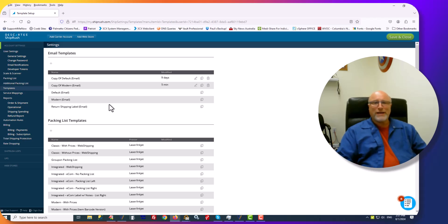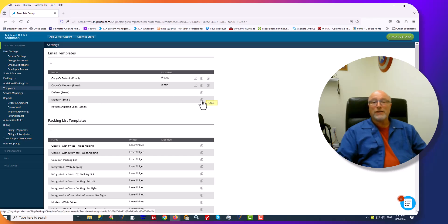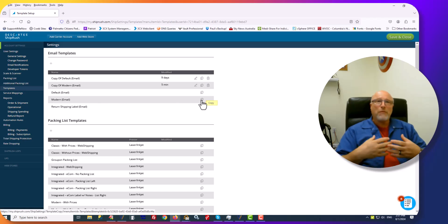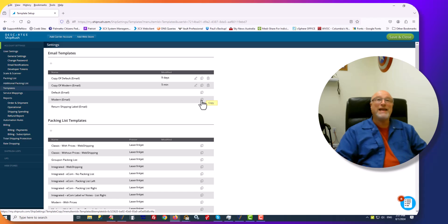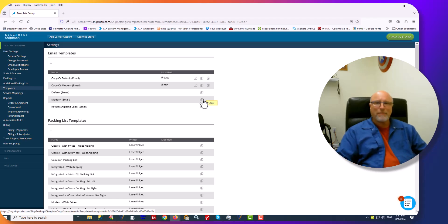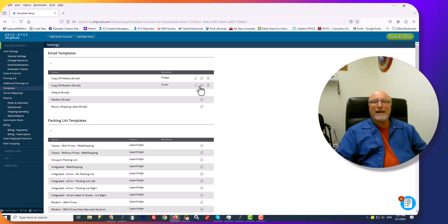What you'll do is when you start, for the Modern email you'll click on this little button which reads Copy. And that will create a copy of it that you can then edit. Once you've created that copy, you'll be able to edit it all you want by clicking on the little pencil button, the little edit button.